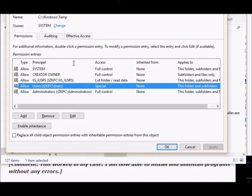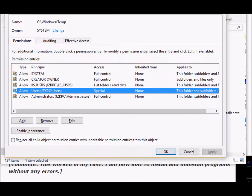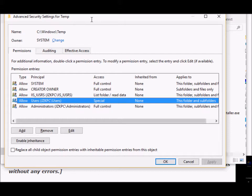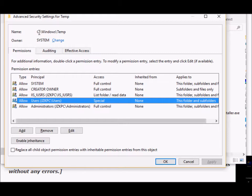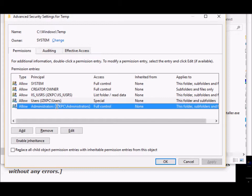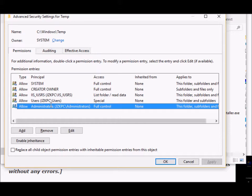When this issue occurs, if you're getting the error 2502 and 2503 when you're trying to install or uninstall software, when you come to the Windows temp properties folder under permissions, you may already find that the administrator already has full control, but still you are getting that error message. In that case, what you have to do is add your user ID to this list.